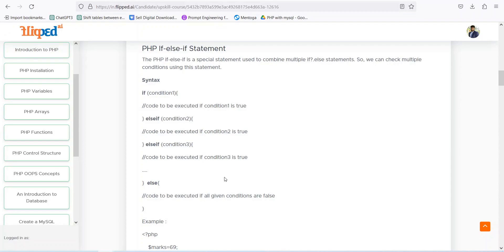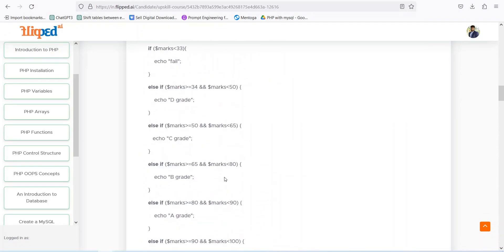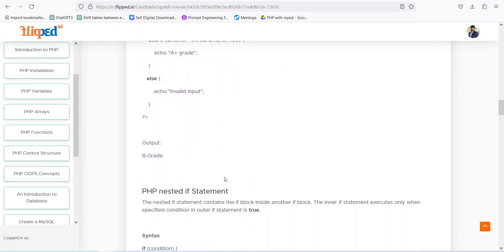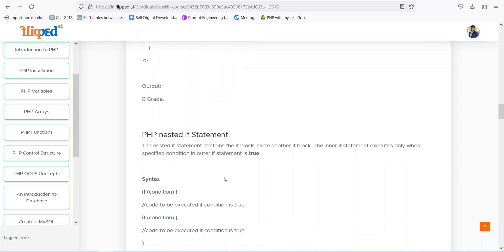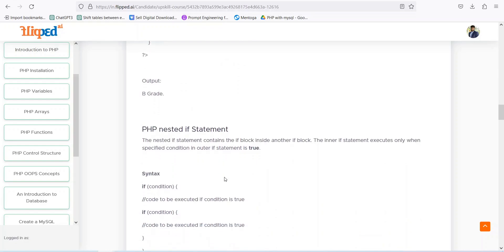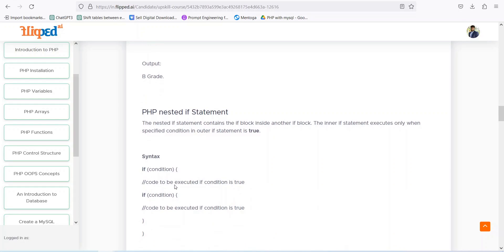We have already covered the if, else, and if-elseif statements. Now when we go toward nested if — nested if means code is executed if the outer condition is true, and then inside that if we have another if. Inside if we have another if — this is called nested if.